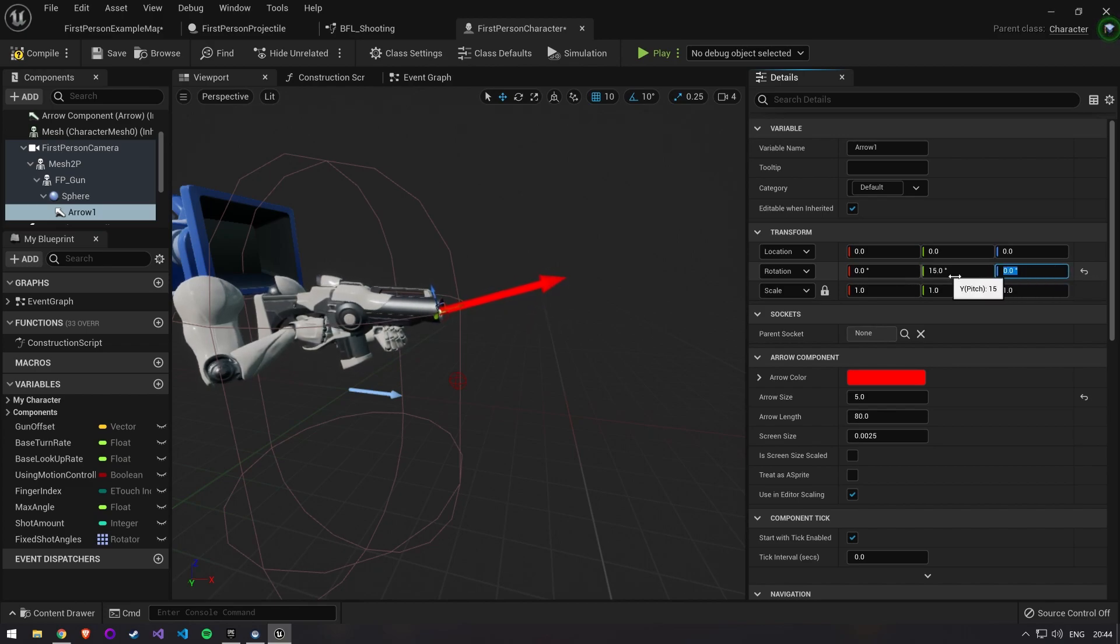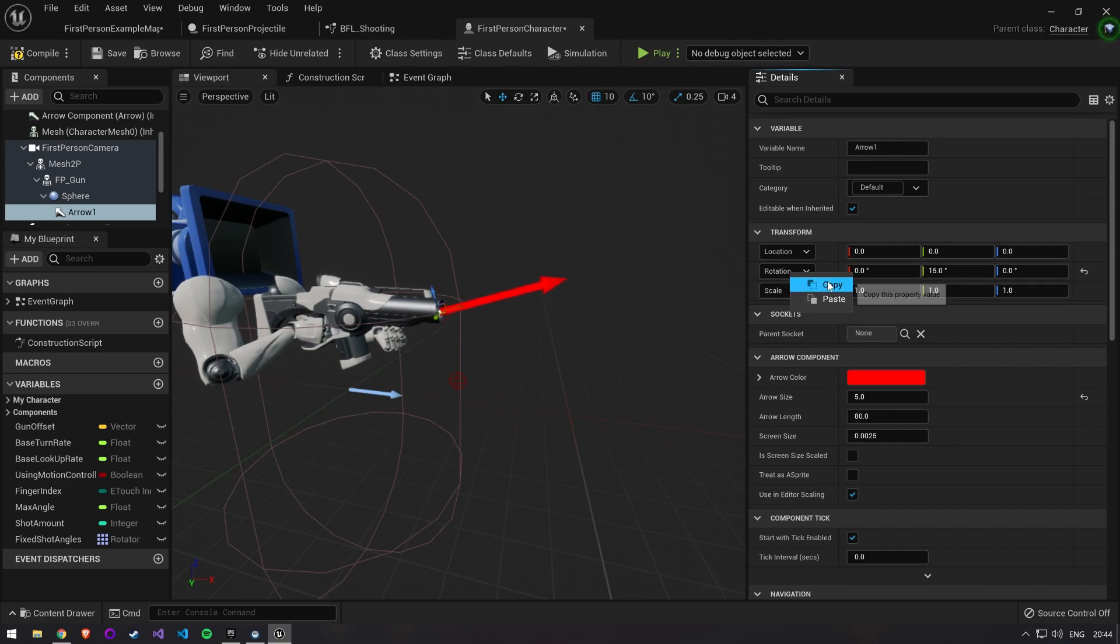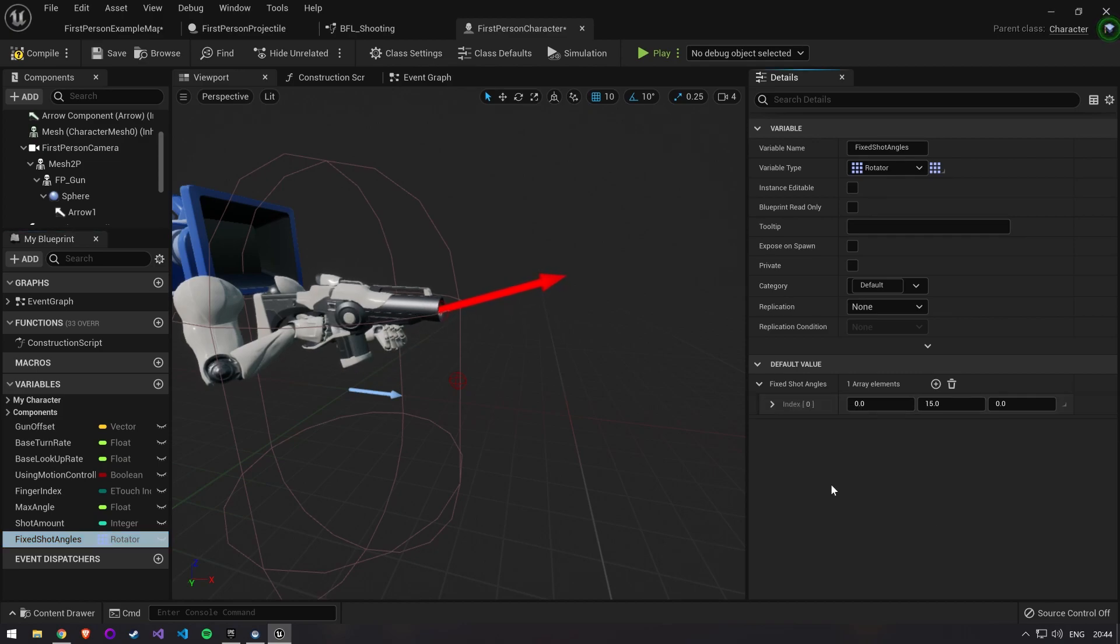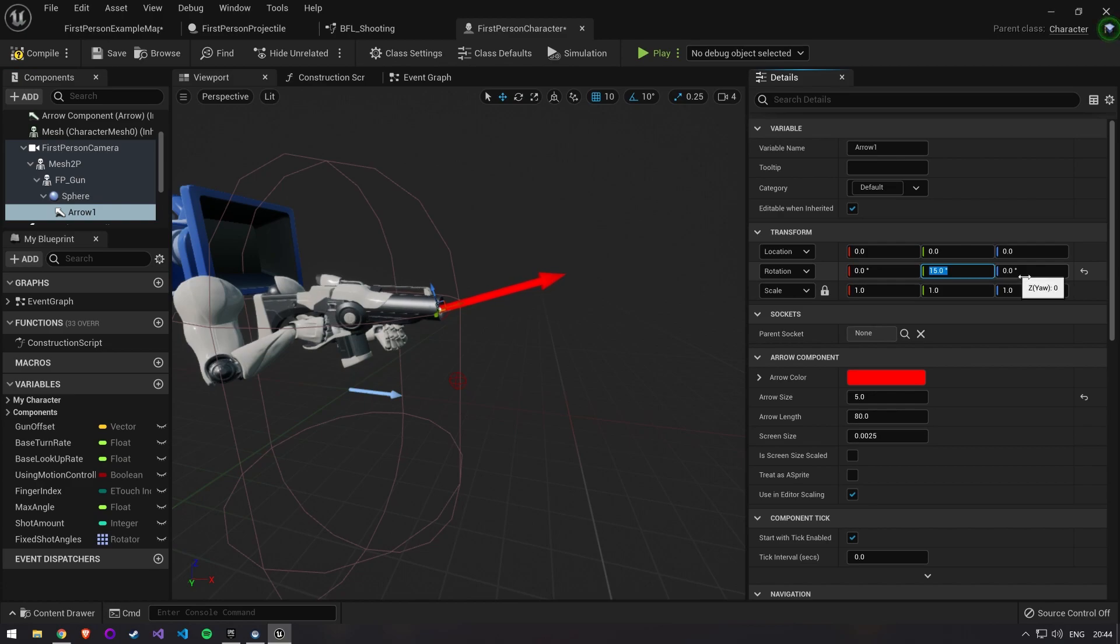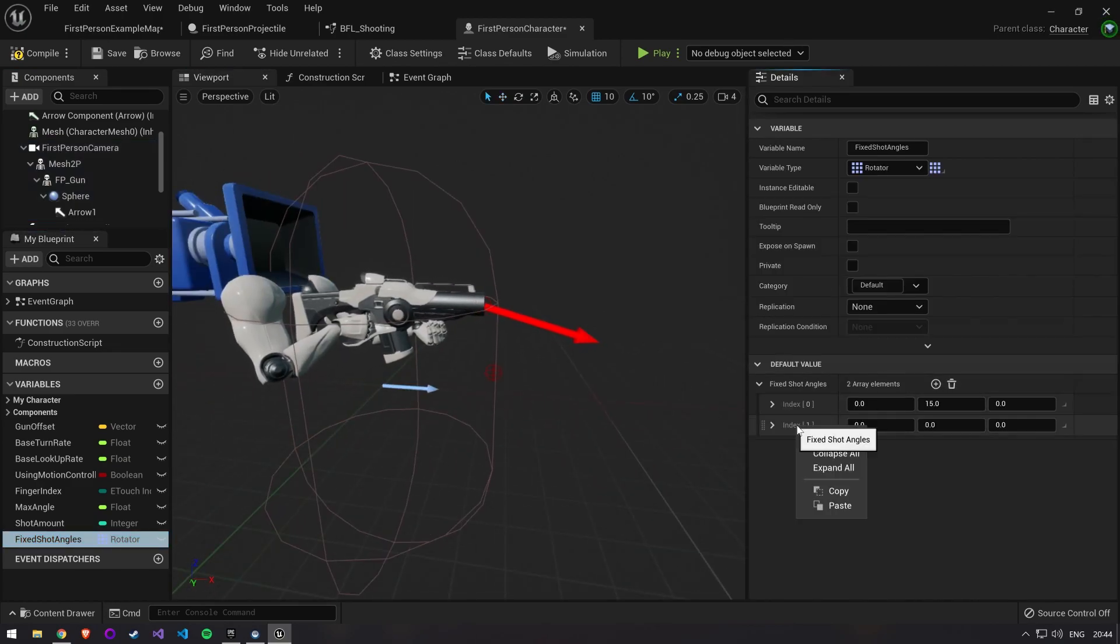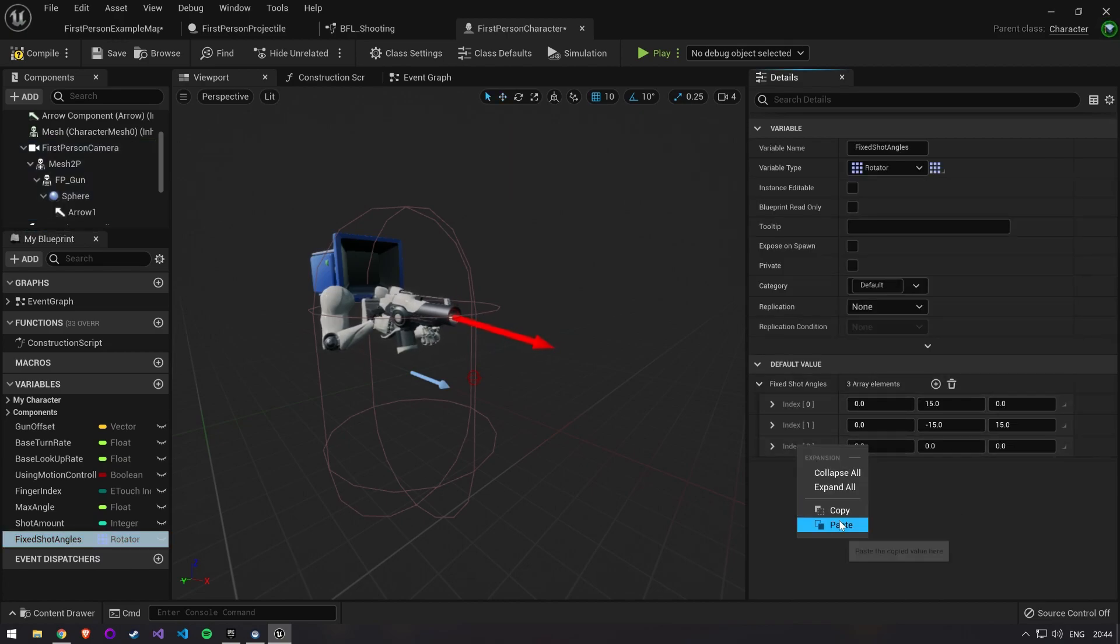You can then right click your rotation and press on copy. Add a value to the array and set the first value to this. Now keep on doing this until you find another two angles that you like. You could add even more angles here to shoot more bullets at once.